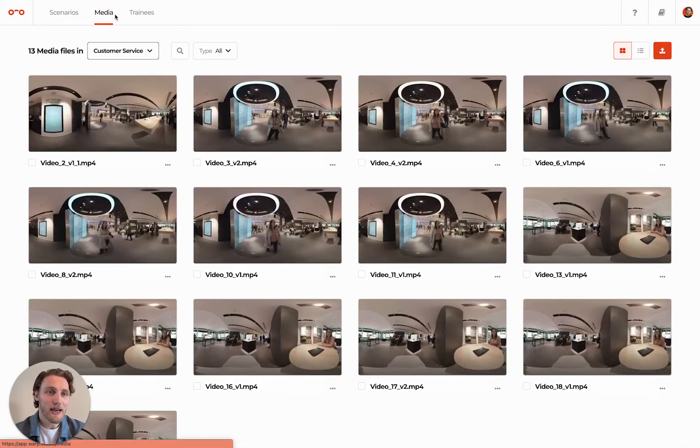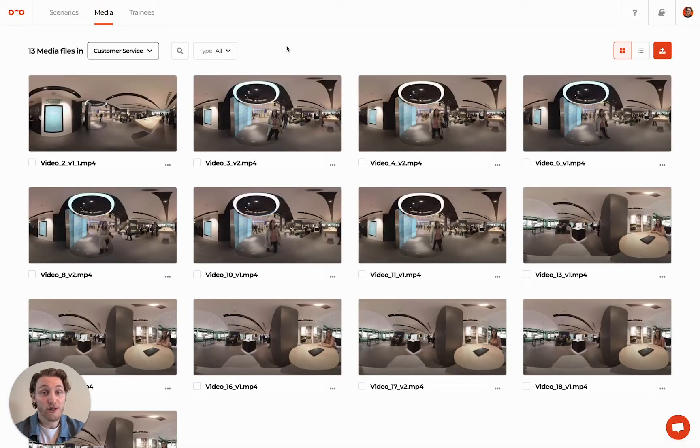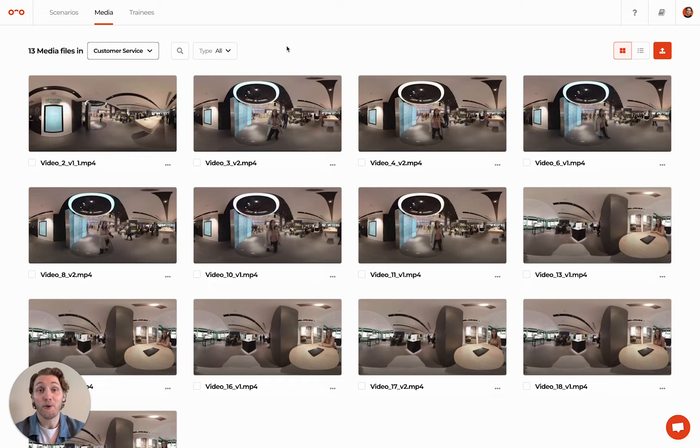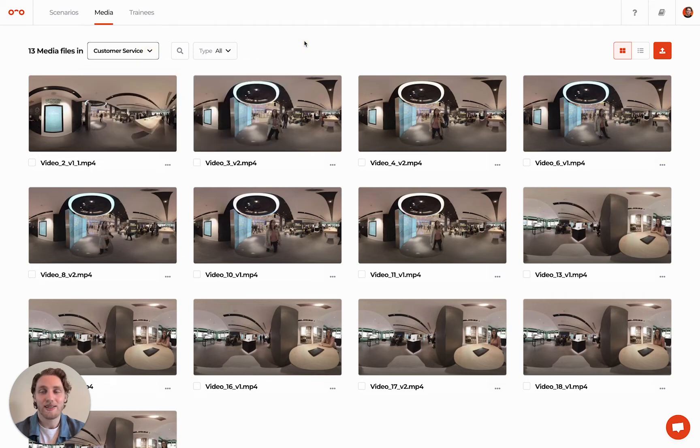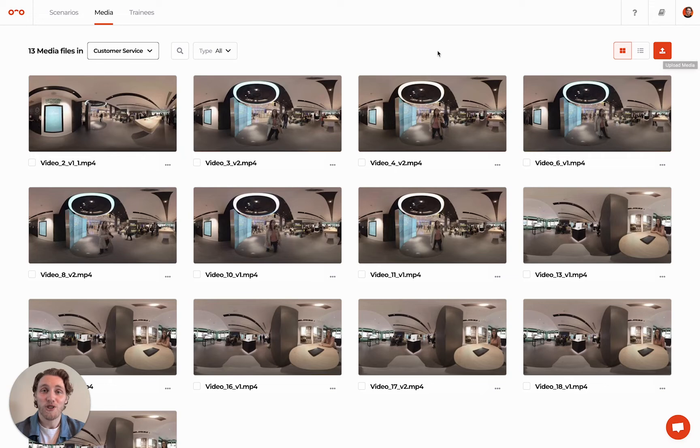The Media page is where you can find all 360-degree videos that are in your organization. To upload 360-degree videos, select the Scenario name first, then select the Add Video button at the top right or simply drag and drop your video files on the page.